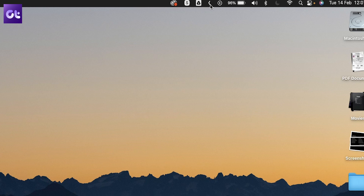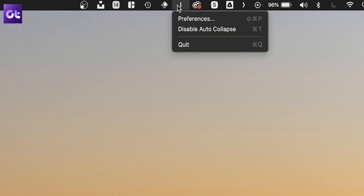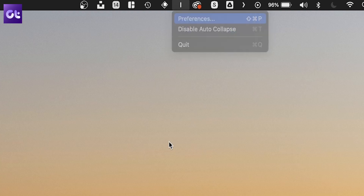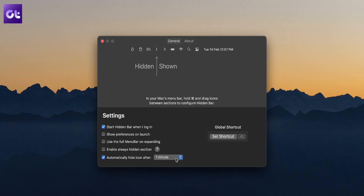Whenever you collapse the menu bar, the icons moved to the right side of the divider will continue to stay in the menu bar. Clicking the divider takes you to preferences where you can set the time after which the menu bar will auto-collapse. The app is simple, handy, and completely free.